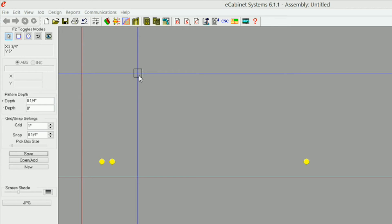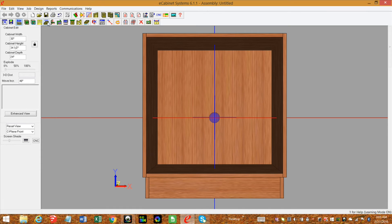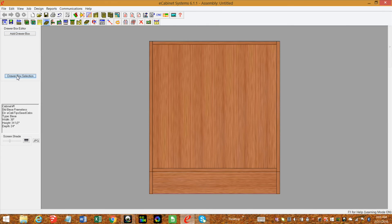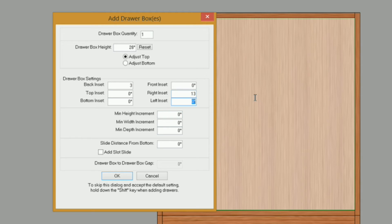Let's go ahead and get it on the actual drawer box and cabinet. I'm going to go back into the cabinet editor, then into my drawer box editor. Select the drawer box, select my opening, add a drawer box. I'm going to set my back inset to be 3 inches, bottom inset leave at 0, front inset 0, right inset I'm going to set to 13 just so we can see our holes easier, and left inset I'm going to make it 1 half.